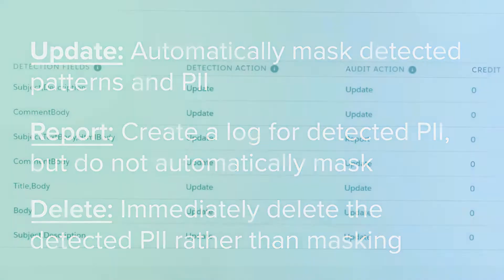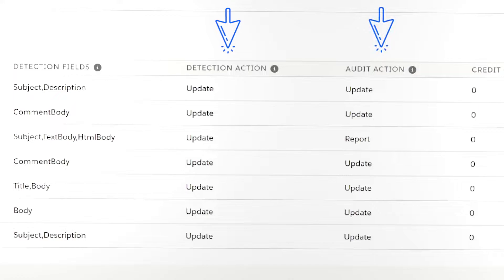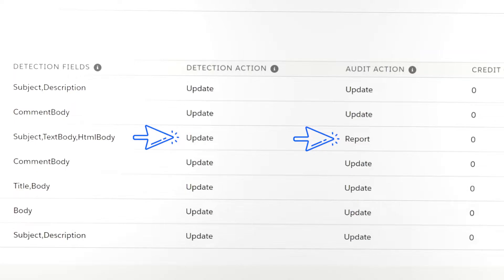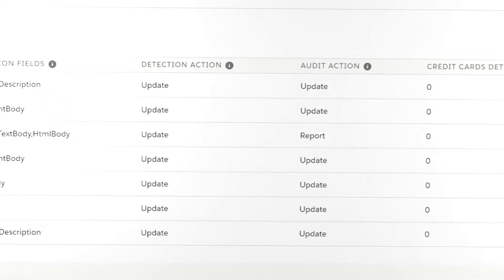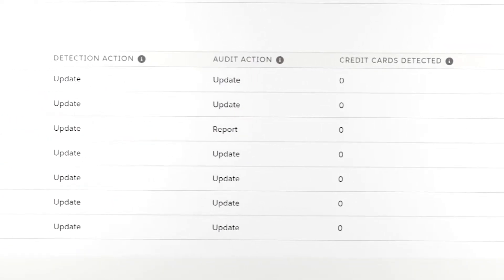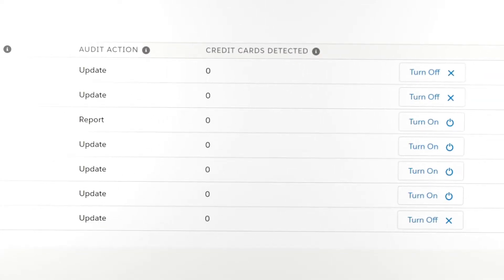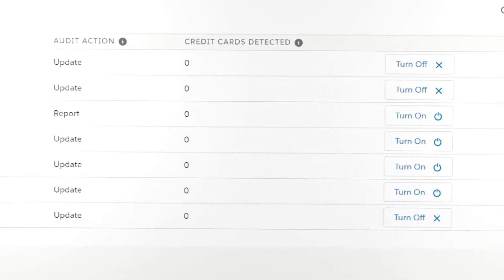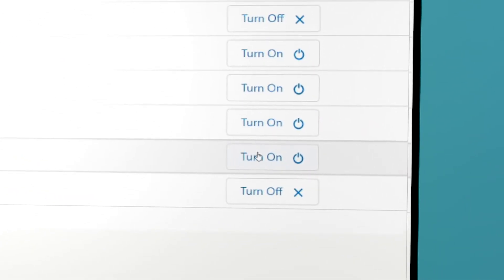The detection action is what happens during real-time monitoring, while the audit action occurs when you run a historical audit. And these can be set to separate actions, such as updating for real-time masking and reporting for easy historical auditing. And finally, we have a simple counter that will tell you how many individual instances of PII have been detected, as well as a toggle to turn real-time monitoring on and off.